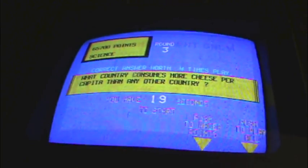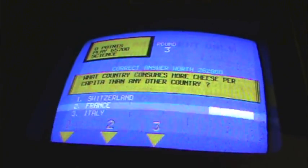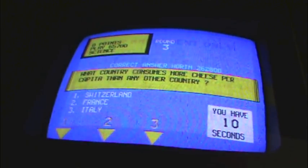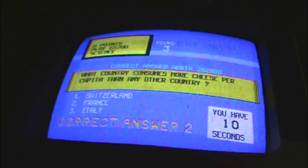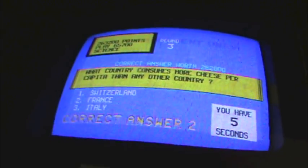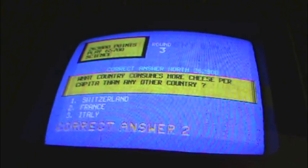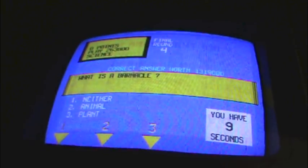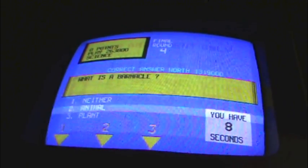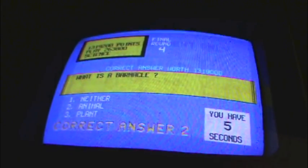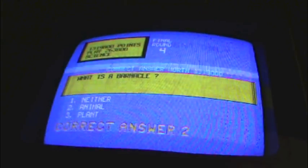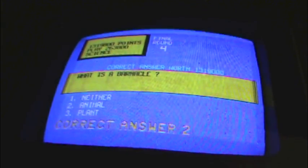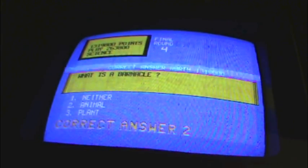Besides man, what is the most intelligent creature on earth? It is a dolphin. What country consumes more cheese per capita than any other country? I think it's France. Yes. Oui, oui. I have 263,800 points. What is a barnacle? I know the answer to that. It is an animal. Okay, yes. And up 200. And look at how many points I have. Oh my lord. Bonus question.